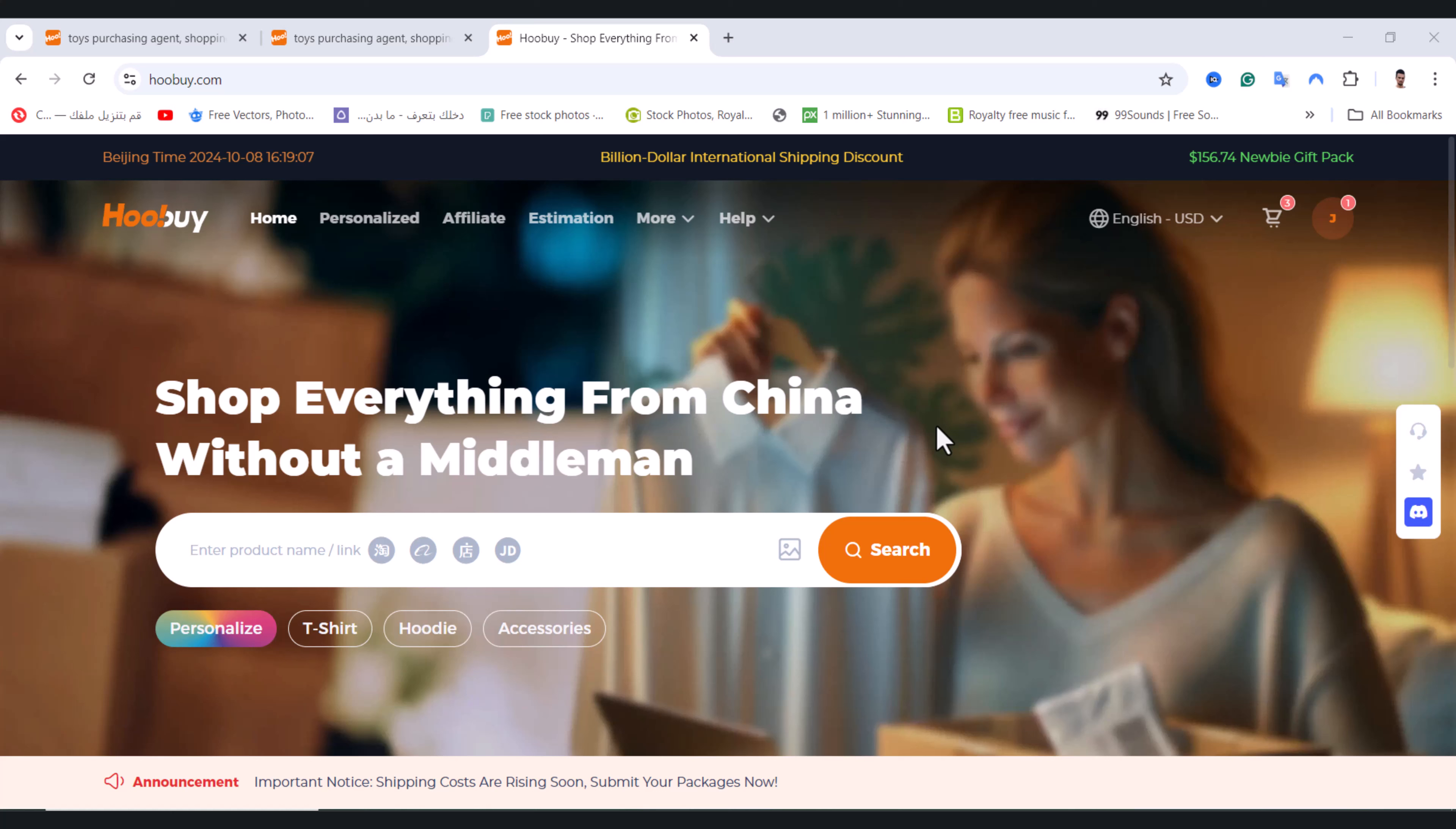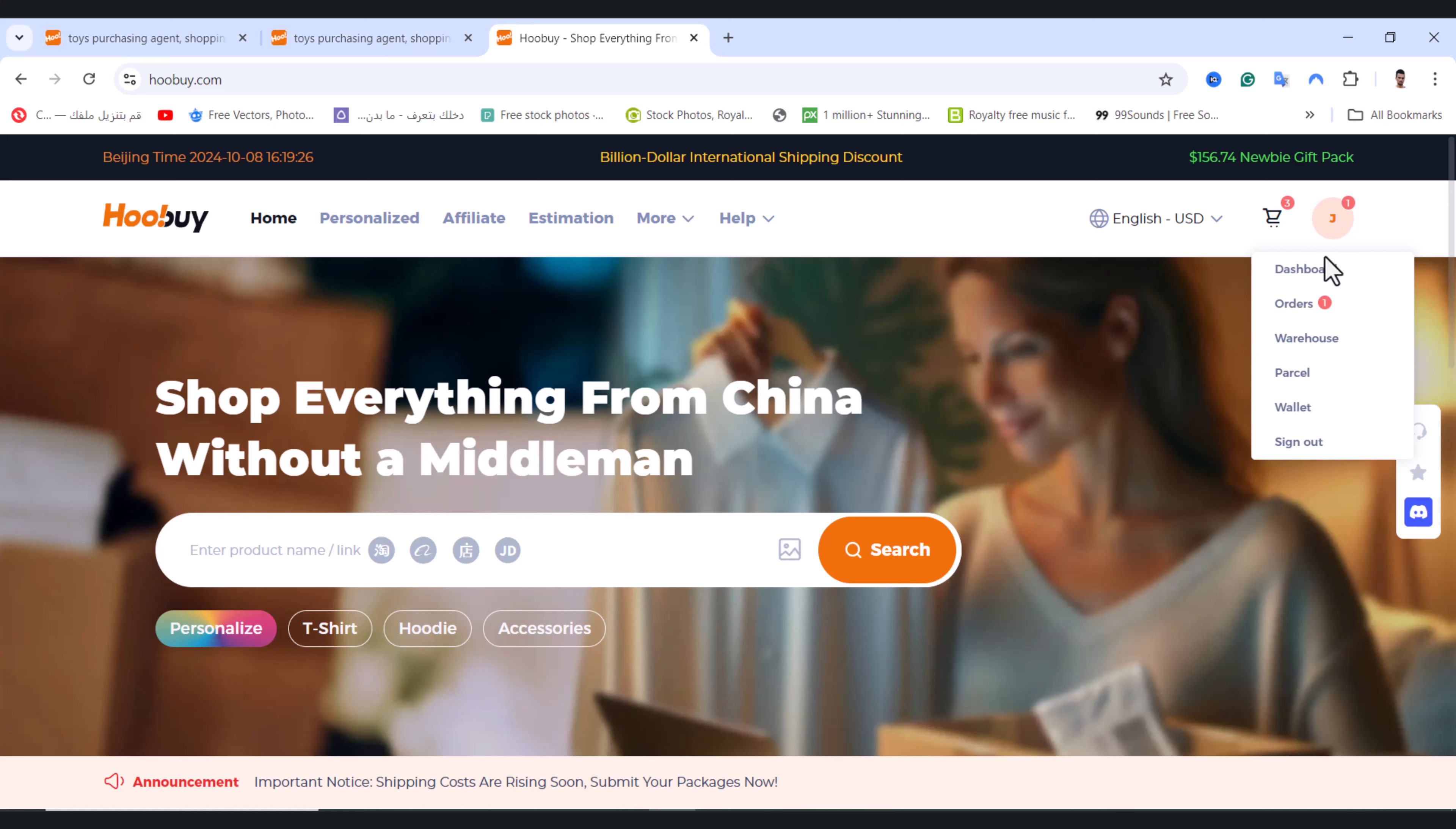Before I begin the video, please don't skip anything because you need to watch the video to the very end to understand every step. The first step, if you want to use coupons on Hoobuy.com, is you need to click on your dashboard profile right here.